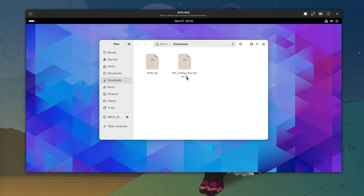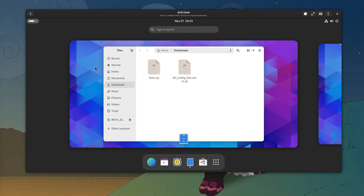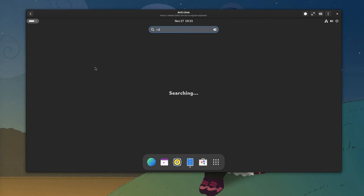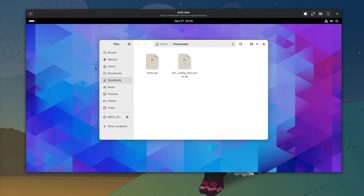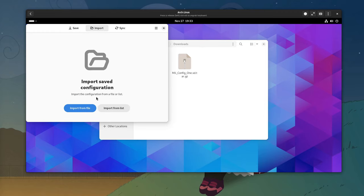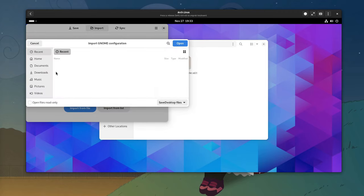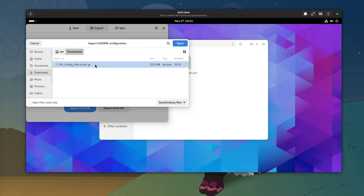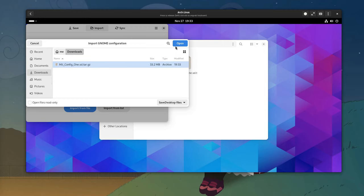Okay, we have our files and everything here, now we need to open the Save Desktop for importing them. Import, import from file, downloads, this file, open.